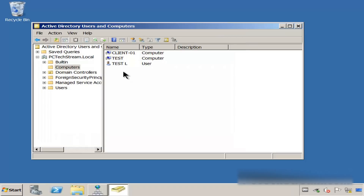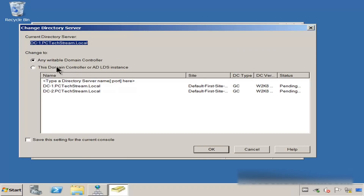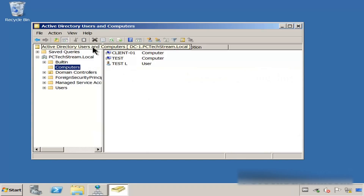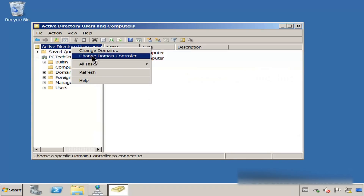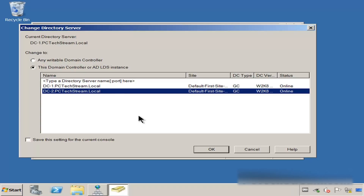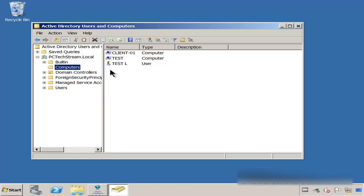Now you can see that we have a new user in domain controller number one. Let me switch domain controller — we need to change domain controller. We are in DC1, so we need to go to DC2. Sometimes you get a little bit confused, so you need to be careful. Let me click OK. Now check the Computers container — we have the new computer and the new user.